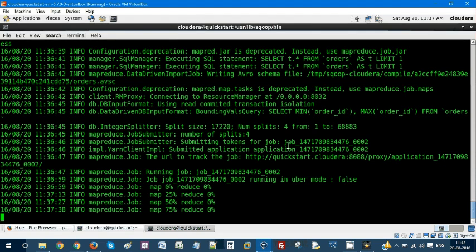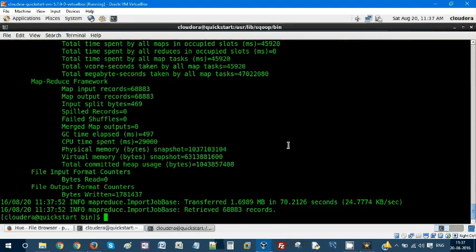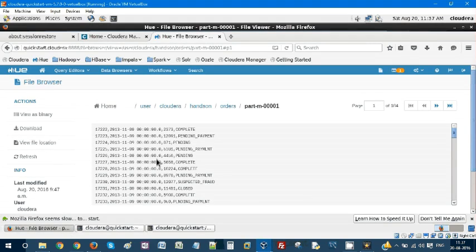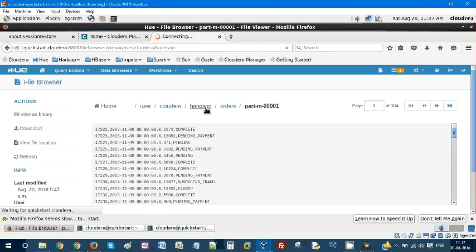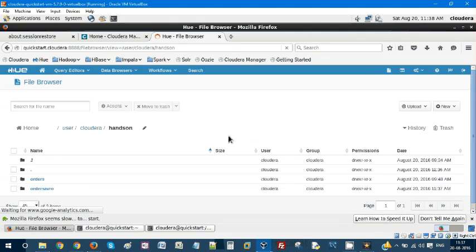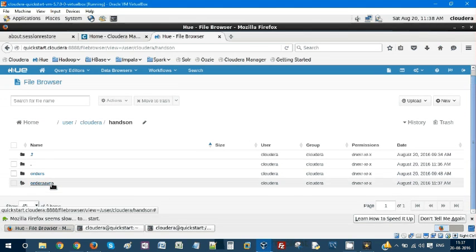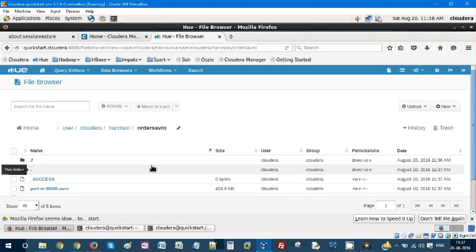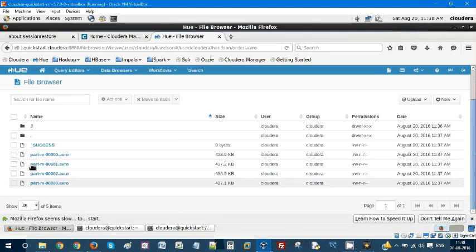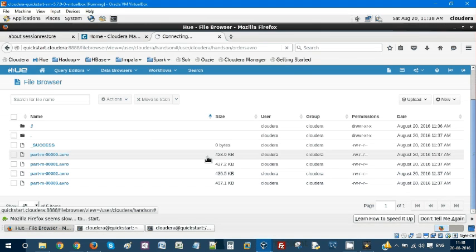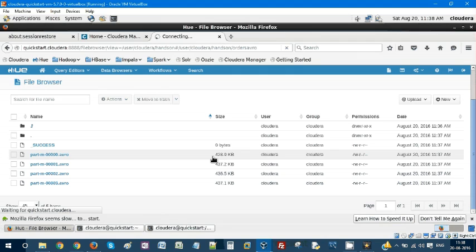Let's wait until this job gets completed. It is completed. Let's go to our Hue hands-on and you could see orders_avro. As usual, four output files are created. If you see, here is a difference.